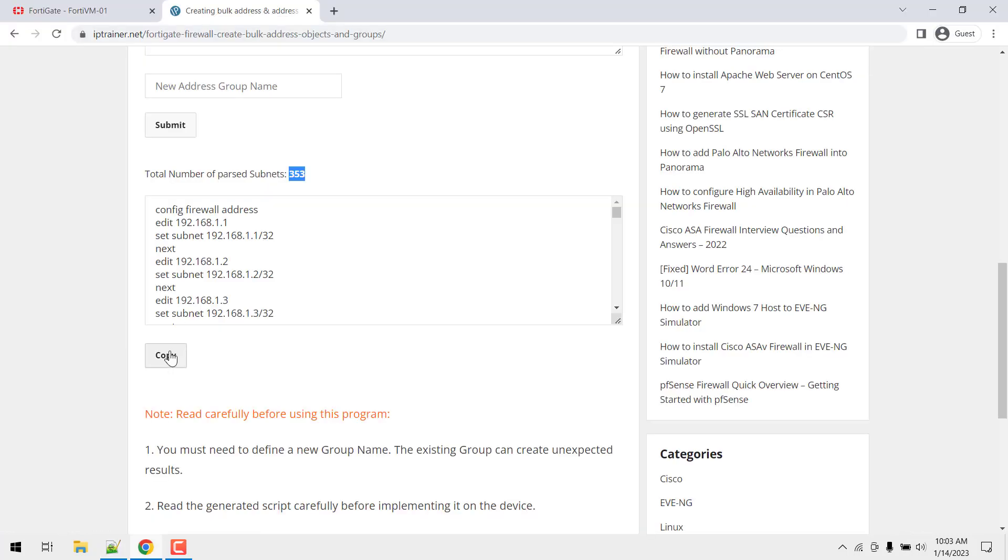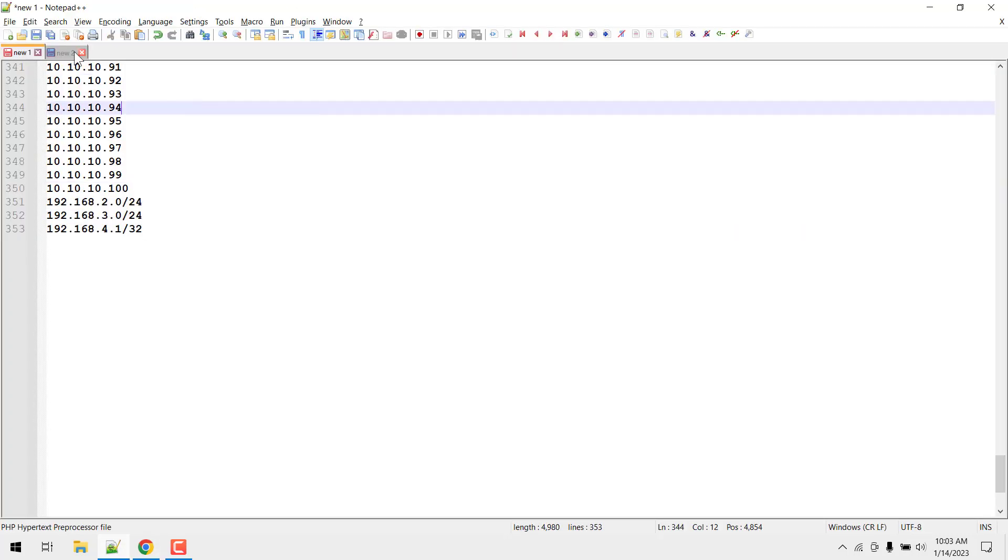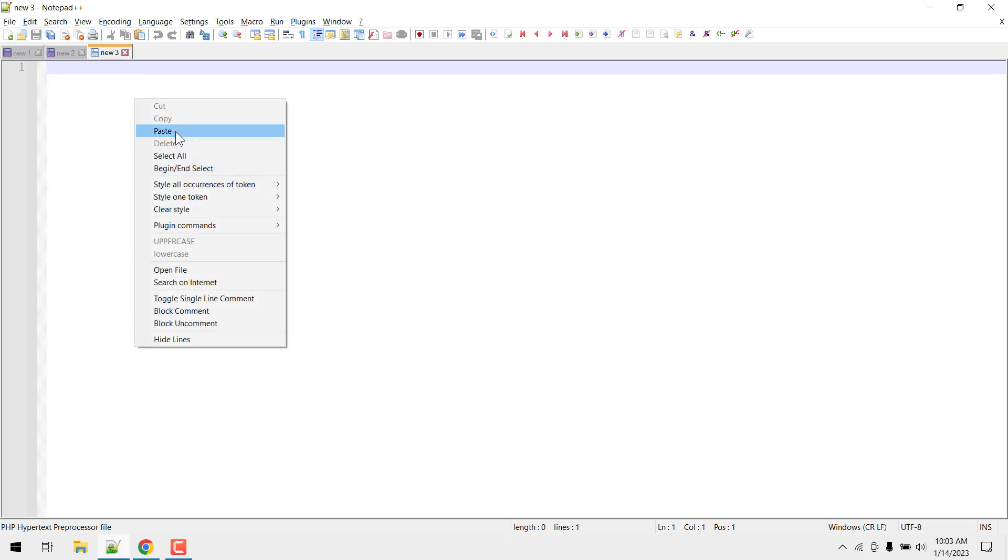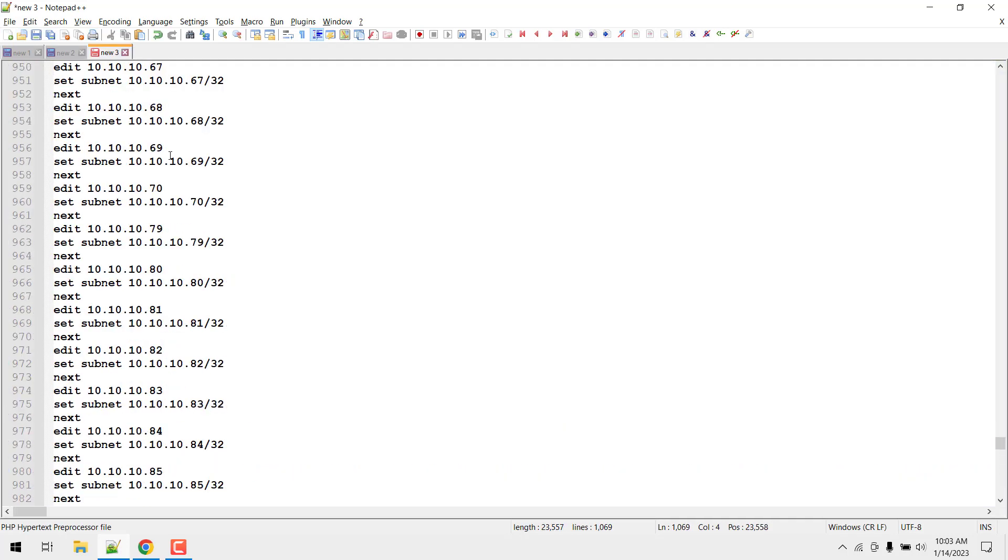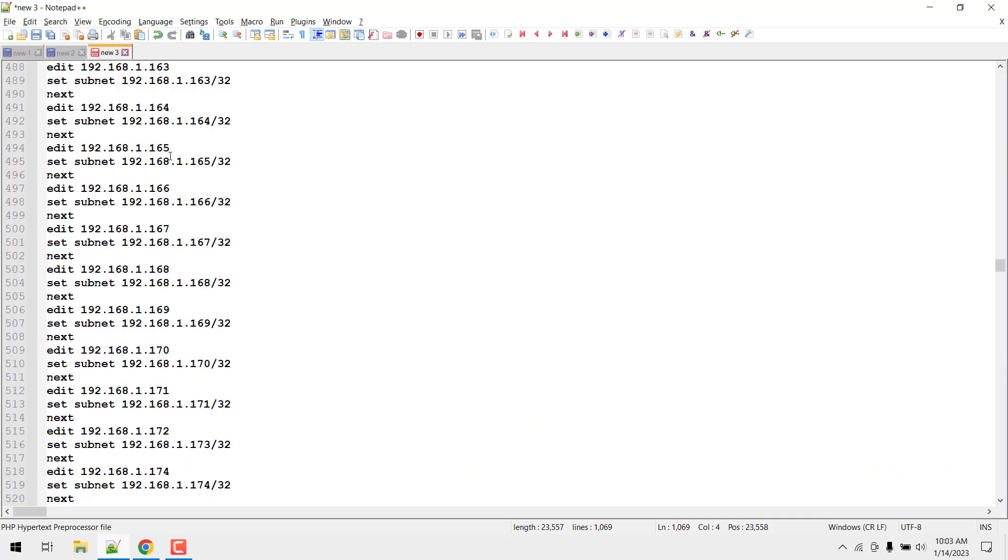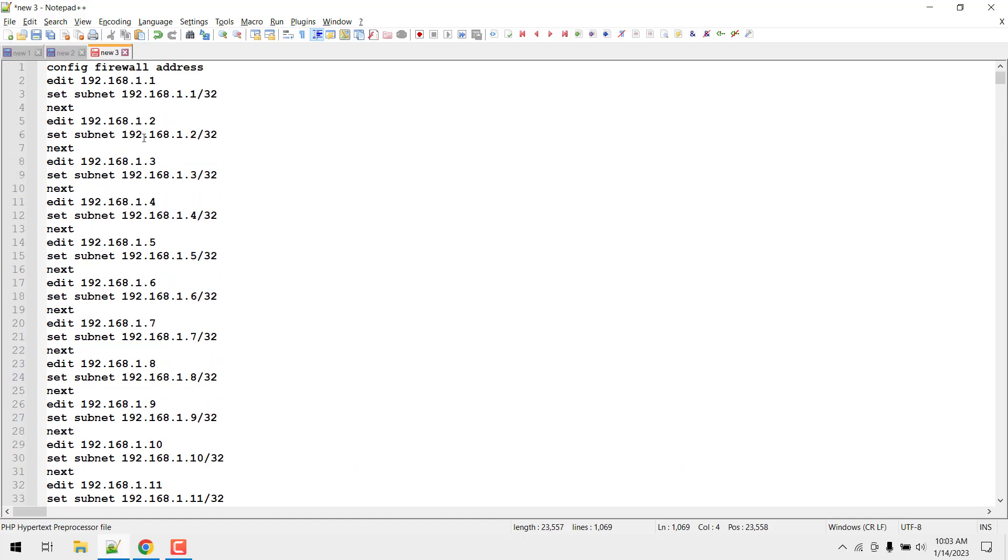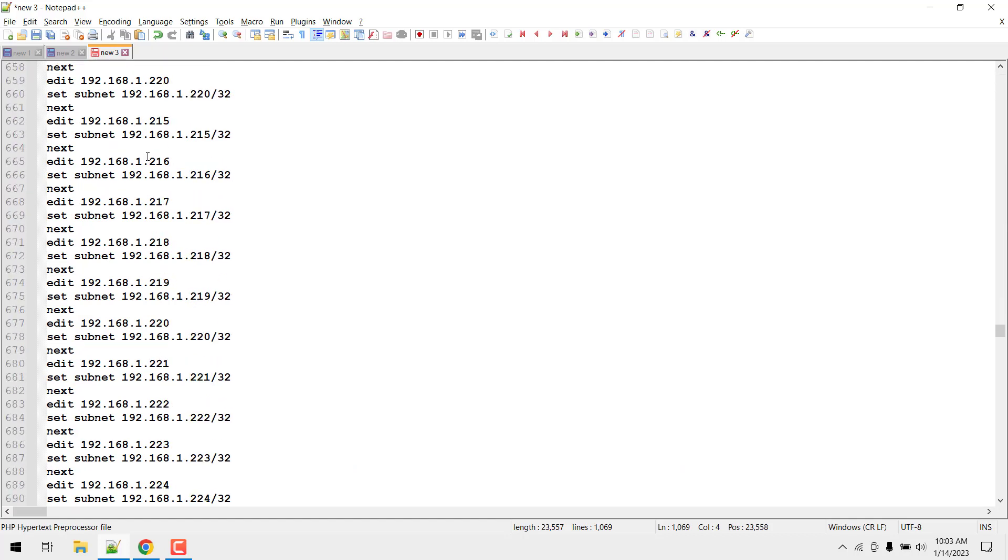Copy it from here, paste in notepad++. Let's create a new file and paste it there. You can see this is how the FortiGate firewall accepts the IP addresses and this is the script we have created.